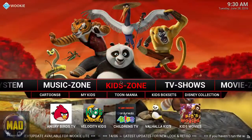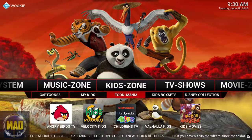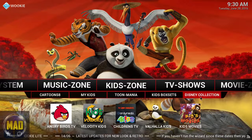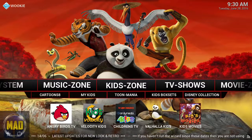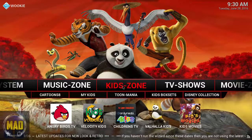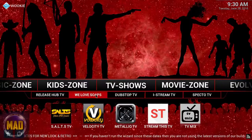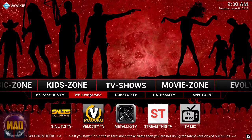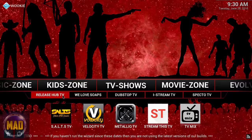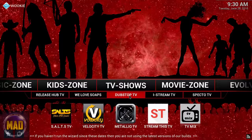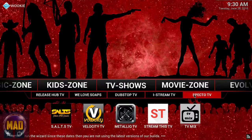You have a Kids area with Cartoon Dance, My Kids Two Mania, Kids Box Sets, and Disney Collection. Moving on to TV Shows, you have the Soaps area, Release Hub, TV Sauce, Velocity Dubs, TV Stream, Spectro TV, and Genesis-style options.